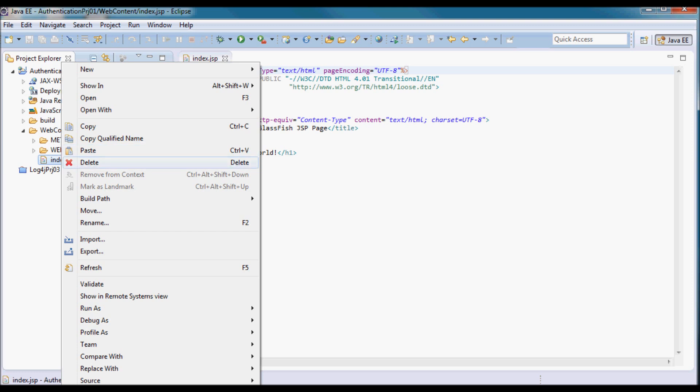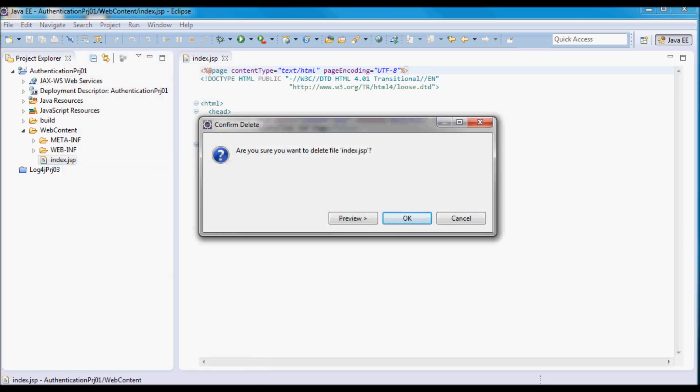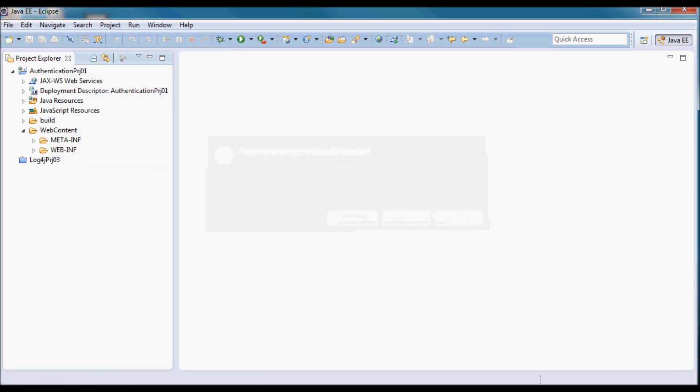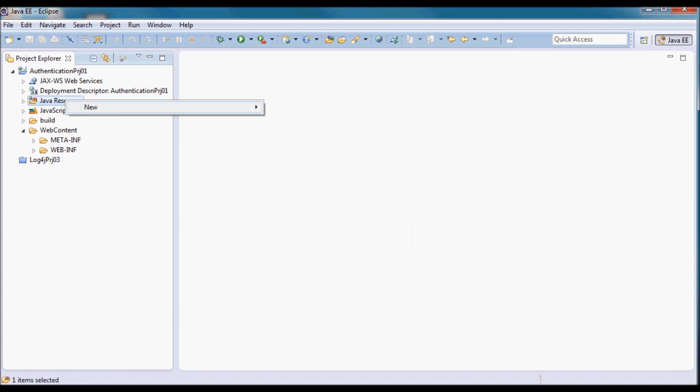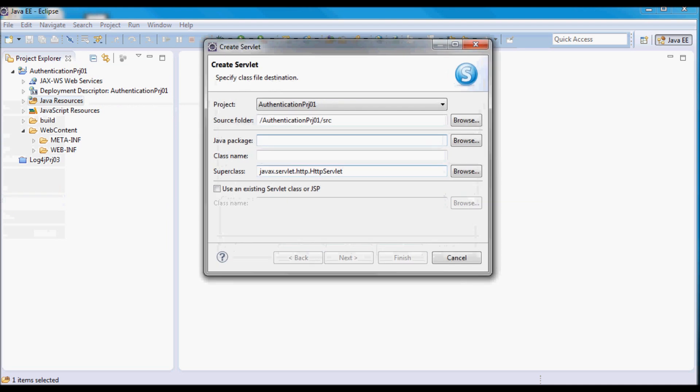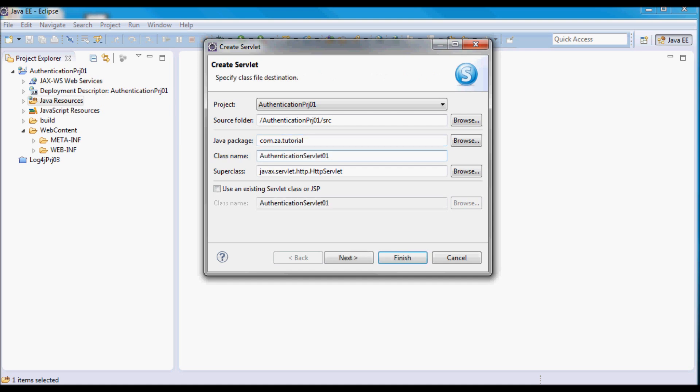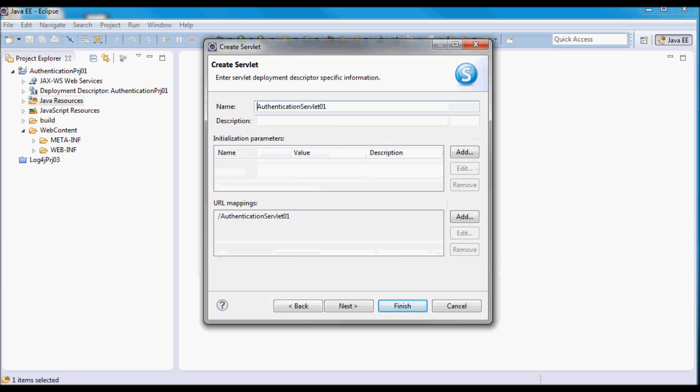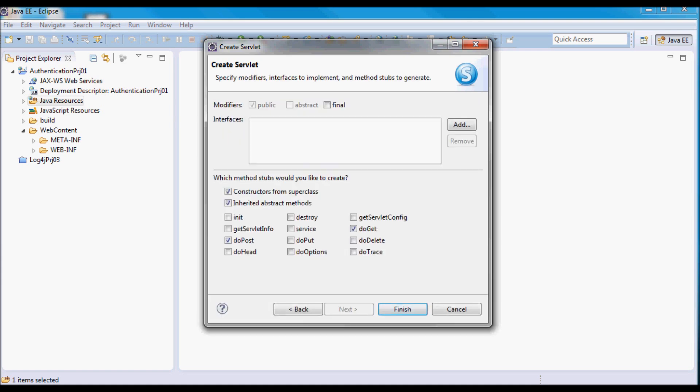I'm going to be creating a servlet. It's going to be in com.za.tutorial and I'm going to call it authentication servlet 01. And I have a doGet method.